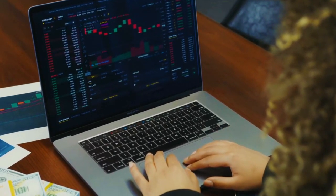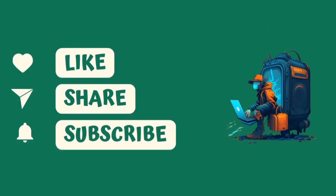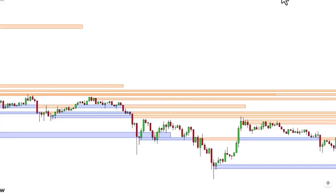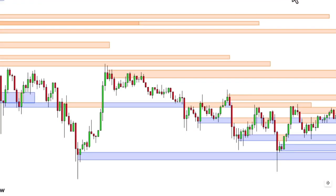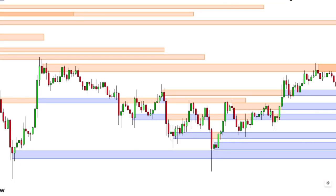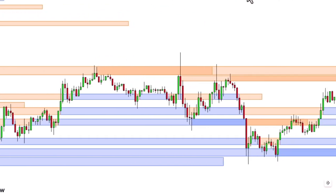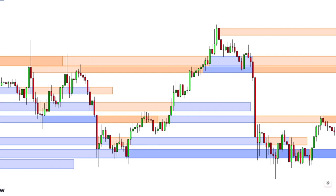Before we dive in I'd like to kindly ask you to subscribe to the channel so I can keep producing more of these helpful videos. Just before the end of the video I have a surprise for you, so make sure to watch until the end. I will also share 100 backtesting results for this strategy so you can see how powerful it is.